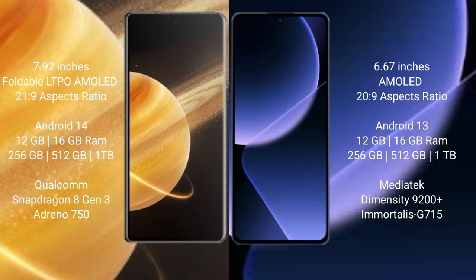Honor Magic V3 runs on the Android 14 operating system. Xiaomi 13T Pro runs on the Android 13 operating system.